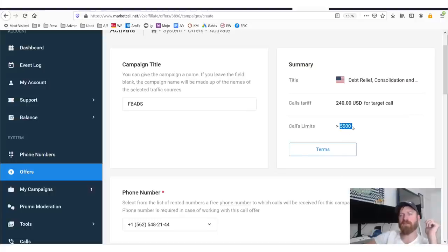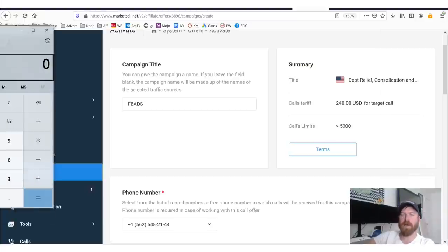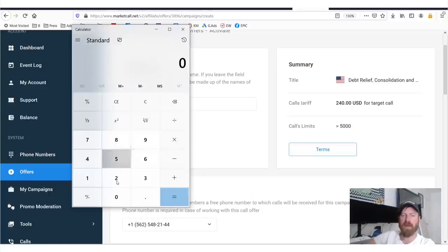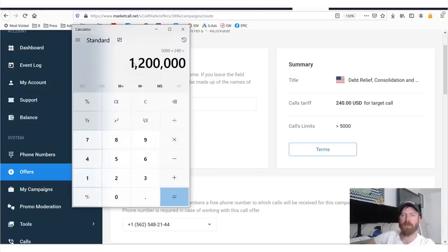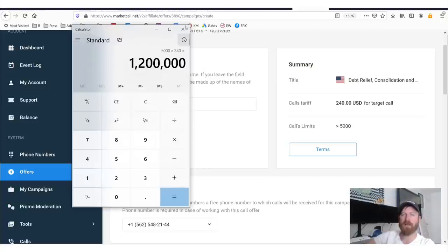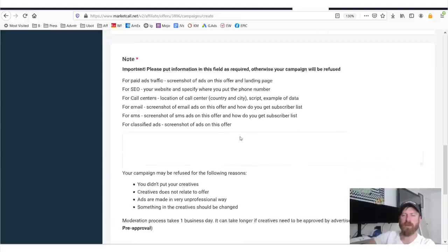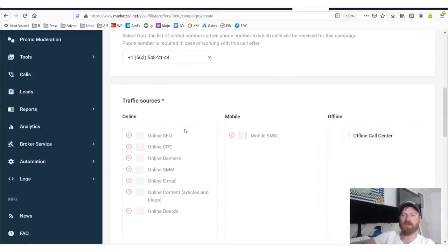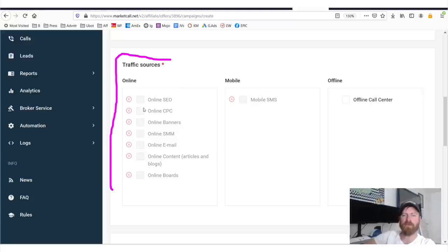And you can see that also right over here. Now we see a couple interesting things here. Calls limits. Now we see over 5,000, which means this offer can accept over 5,000. If we take out our calculator, we can see that 5,000 times 240 is about $1 million. So you're probably not going to get a million dollars a day. But let's look at more information about this thing. So we can see here traffic sources. Traffic sources. Online.